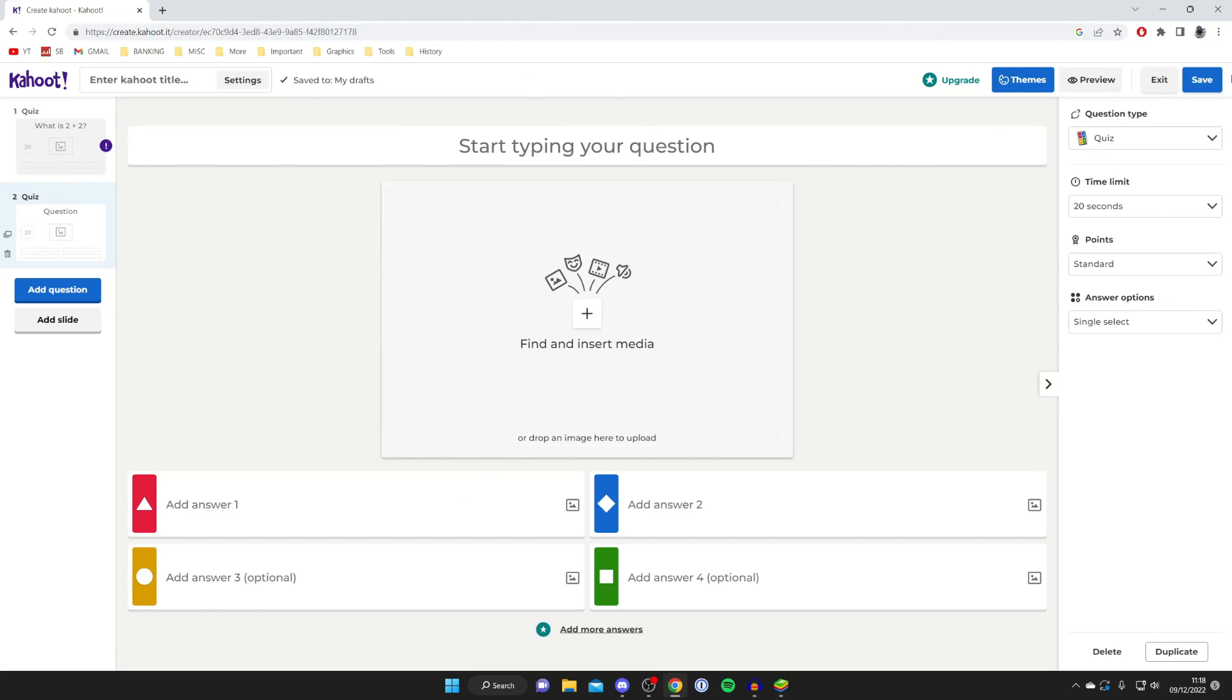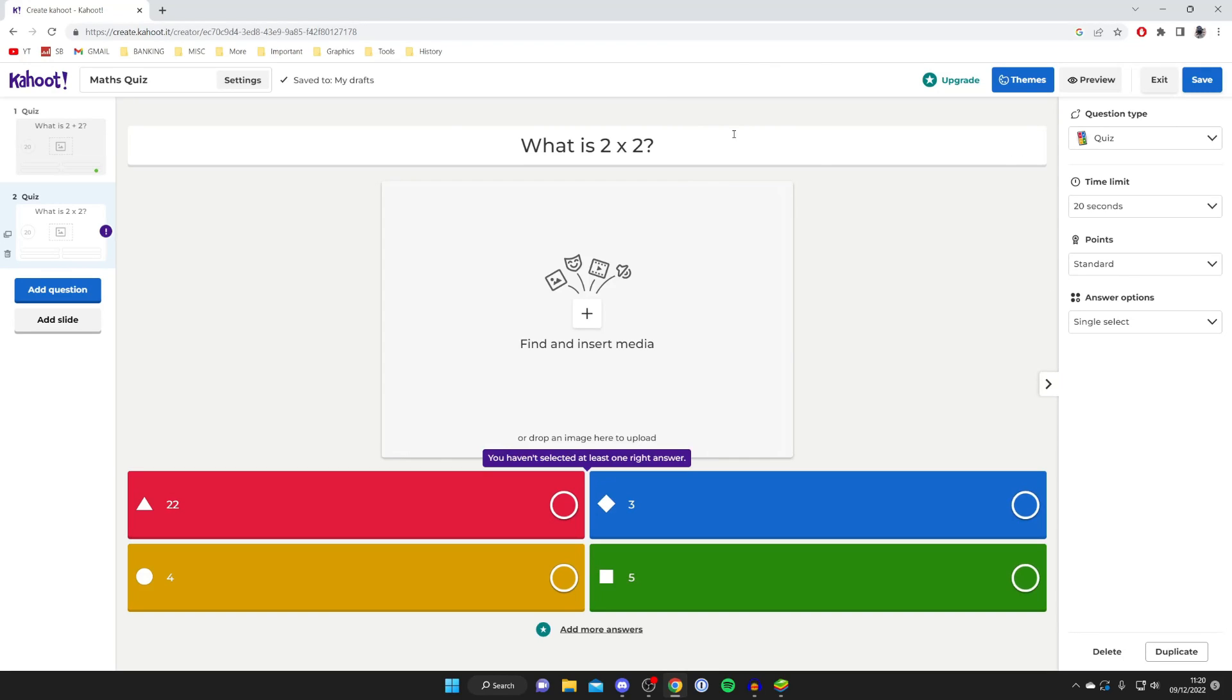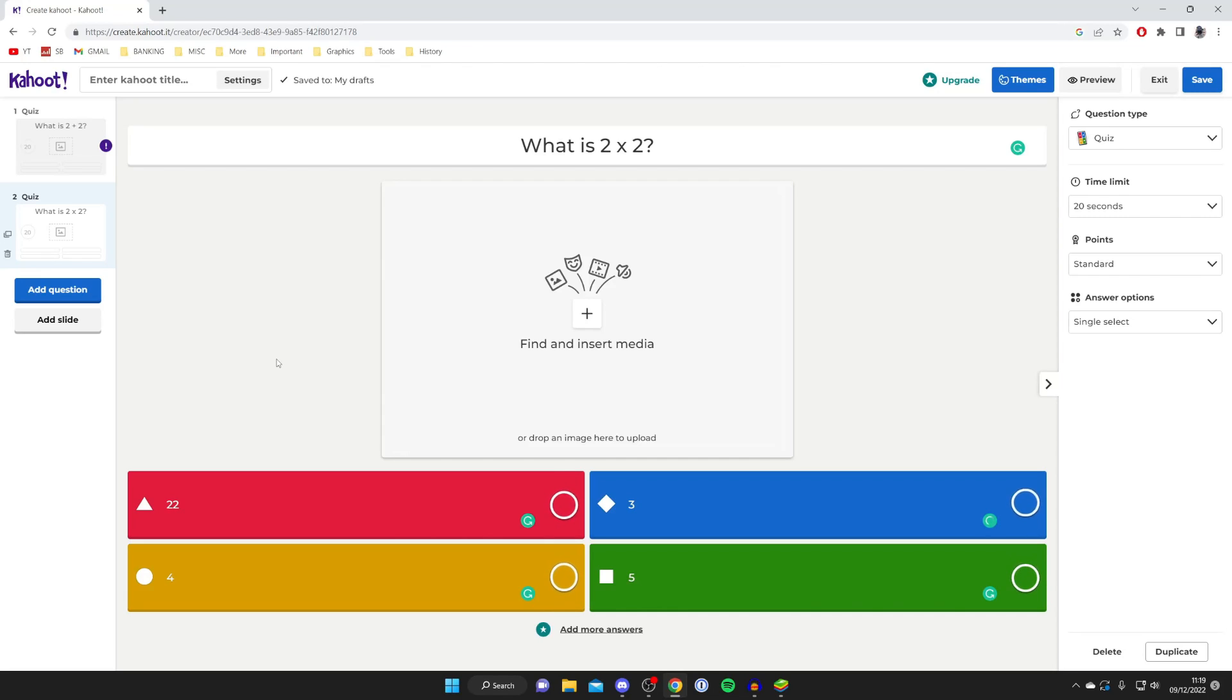On the right hand side once again you can change the question type, time limit, points, and answer options. For this next one I'll type in another question and select the answer as well. Once you've finished the second one, repeat these steps to create as many questions as you'd like.